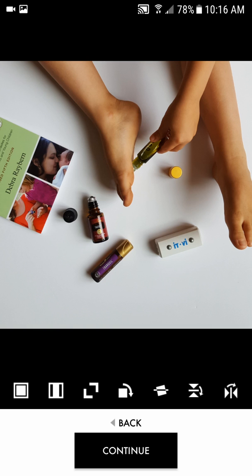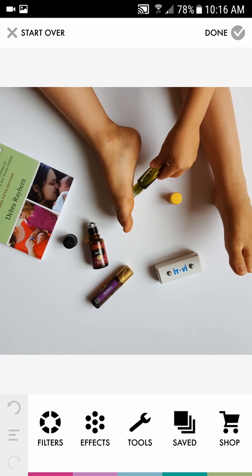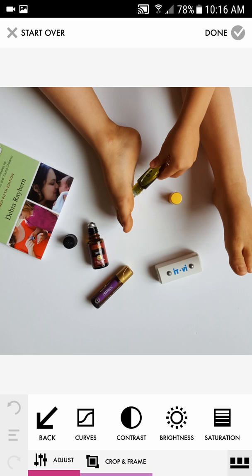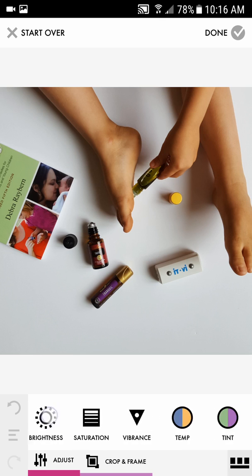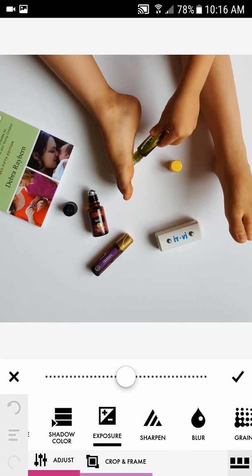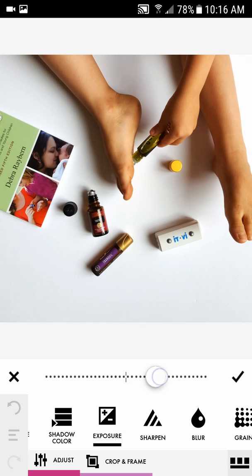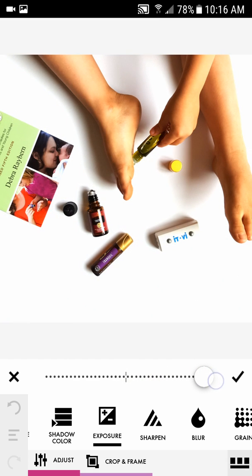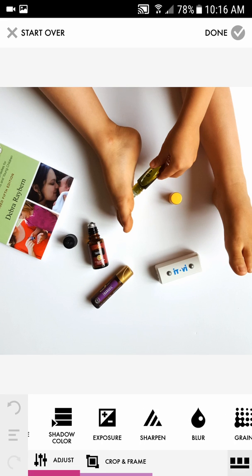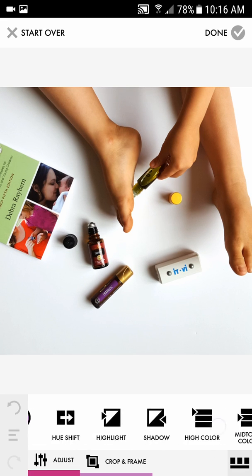Now I'm going to click Continue, then go over here to Tools and Adjust. Here are all of your photo adjustment tools. I usually click on Exposure first and bring up the exposure — not so much that it completely blows out the white, but just a little bit — then hit the check mark.